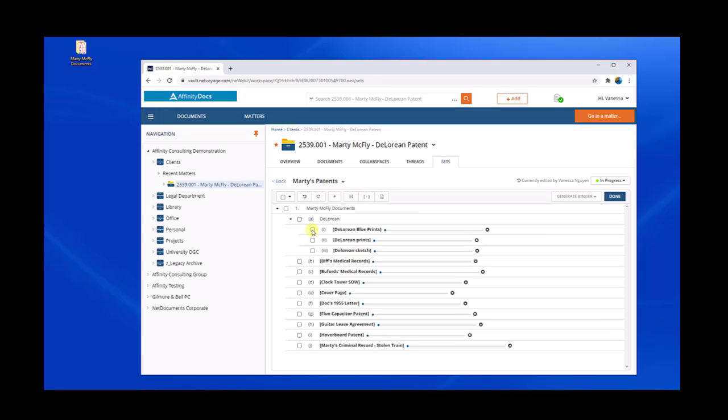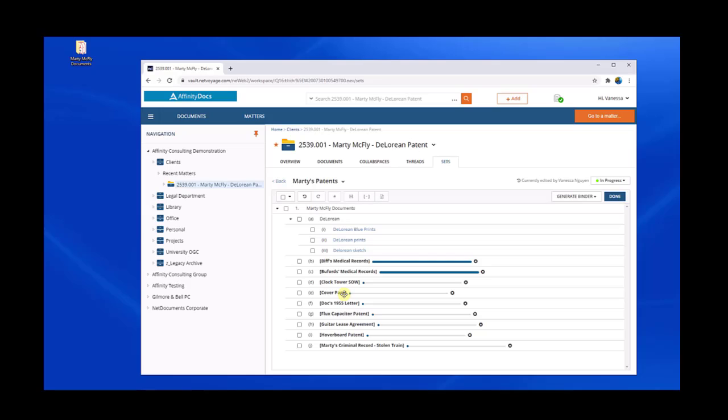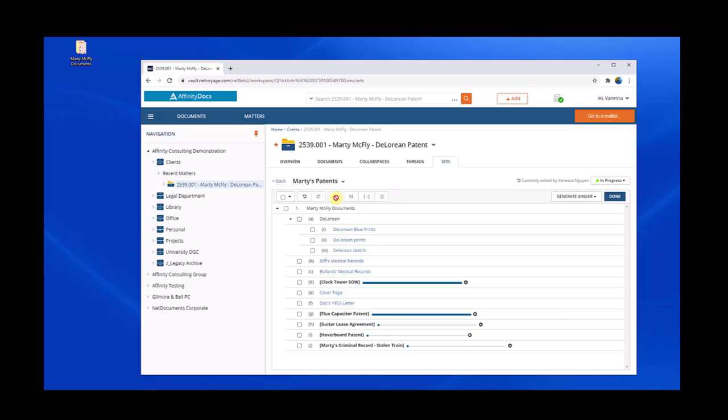And then from here, you have the power to set the tone of the set itself by changing out the numbering system, by reorganizing and rearranging the pages, and also even setting up the cover page.